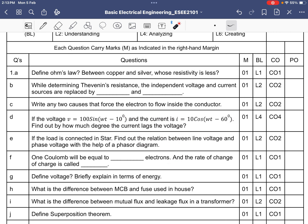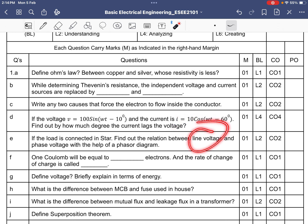The examiner is asking how many degrees the current lags from the voltage, so the answer is minus 40 degrees. For a star-connected load, the relation between line voltage and phase voltage is that the line voltage is root 3 times the phase voltage.